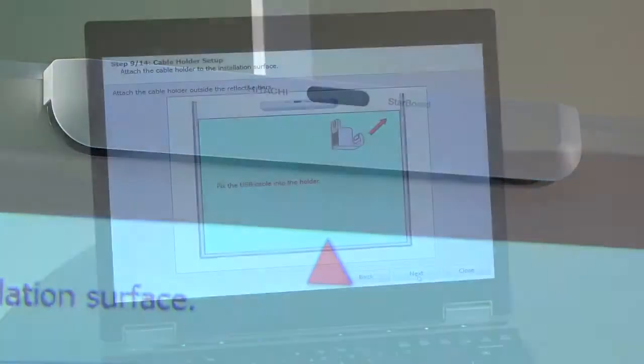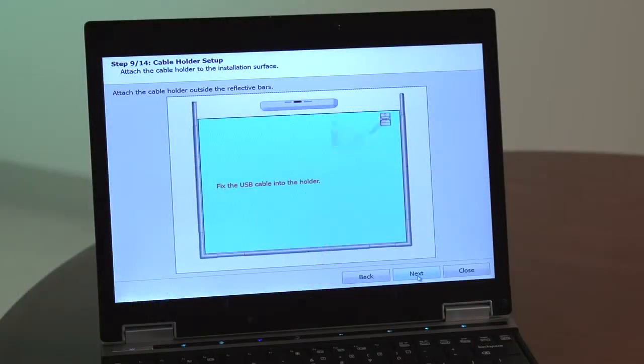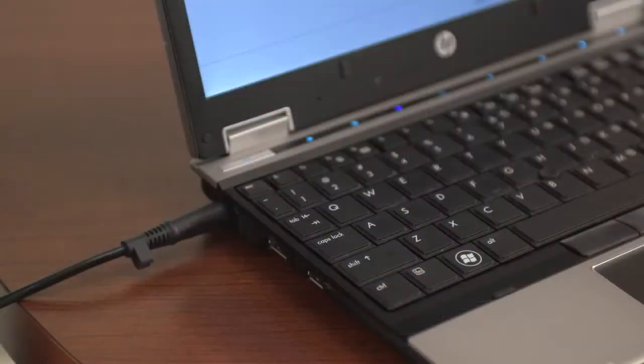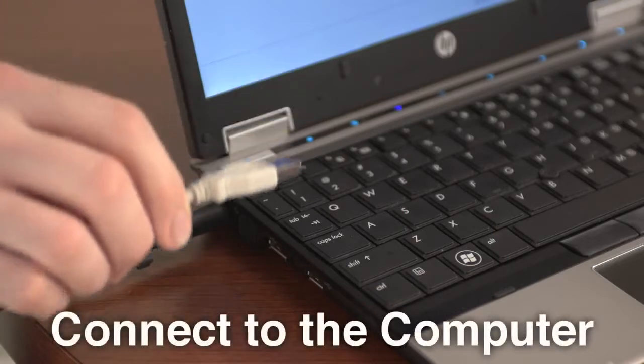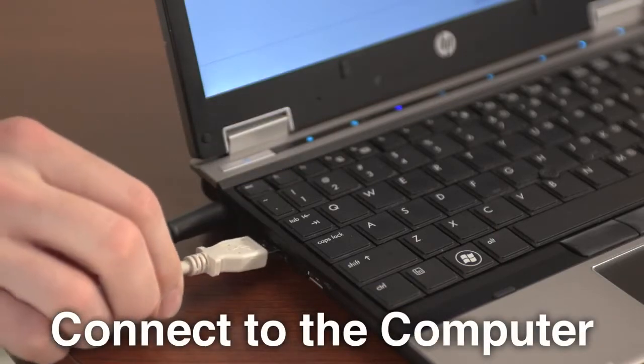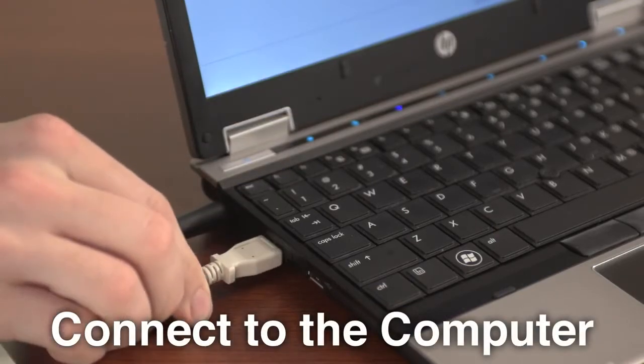Step 9. If desired, attach the cable holder outside the reflective bars and fix the USB cable into the holder. Step 10. Plug the USB cable into your computer.